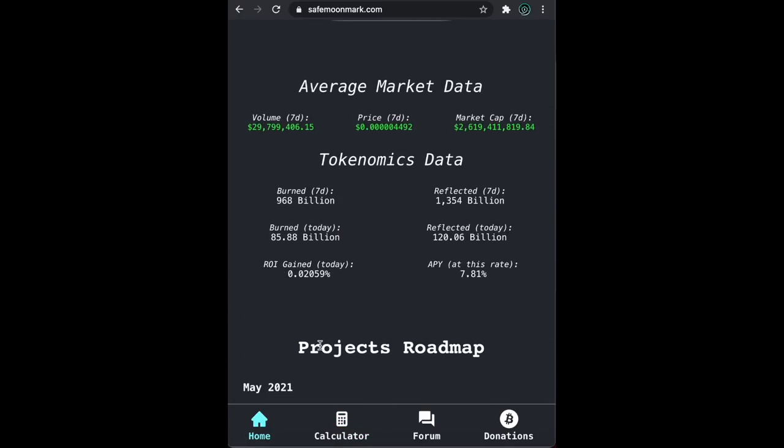The main page has some basic stats about SafeMoon's market data, such as a seven-day average of burns and reflections, as well as the values, ROI, and annual percentage yield your bag has seen in the last 24 hours.